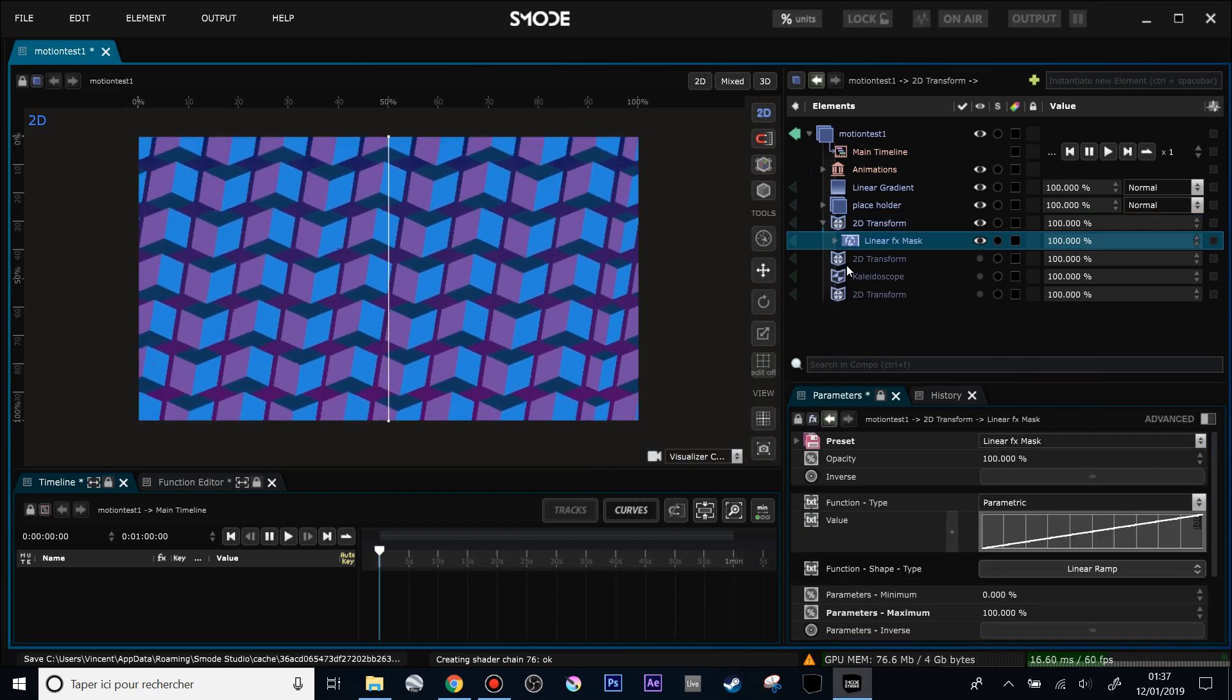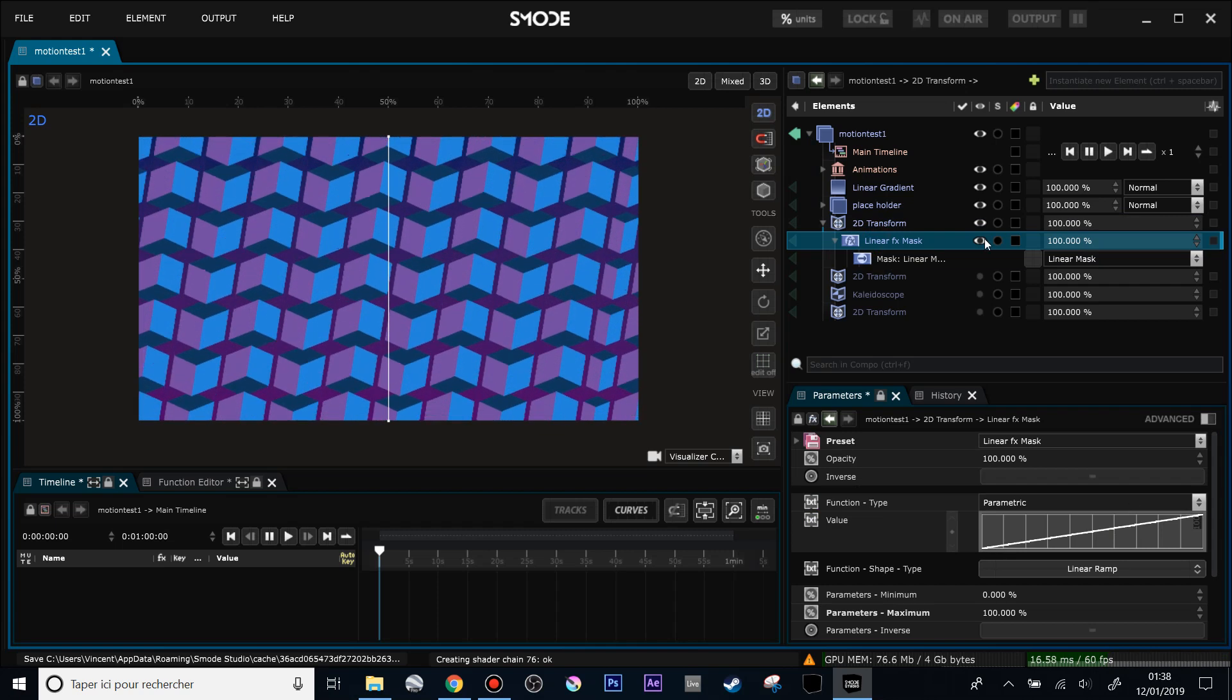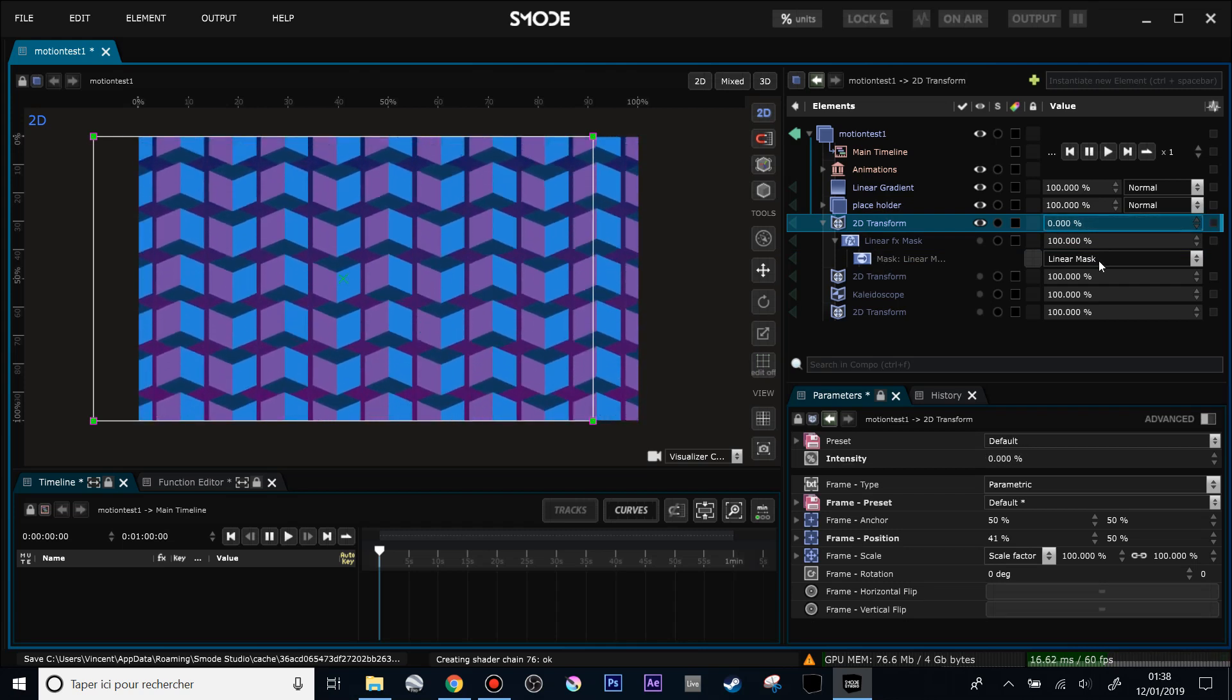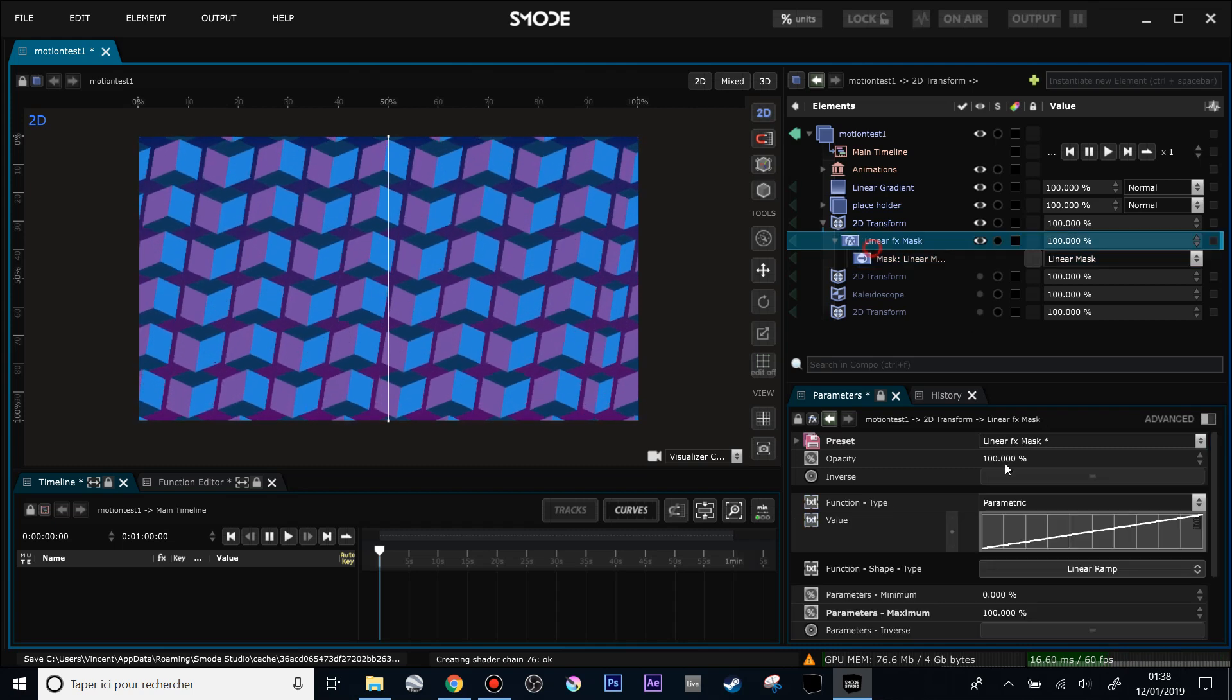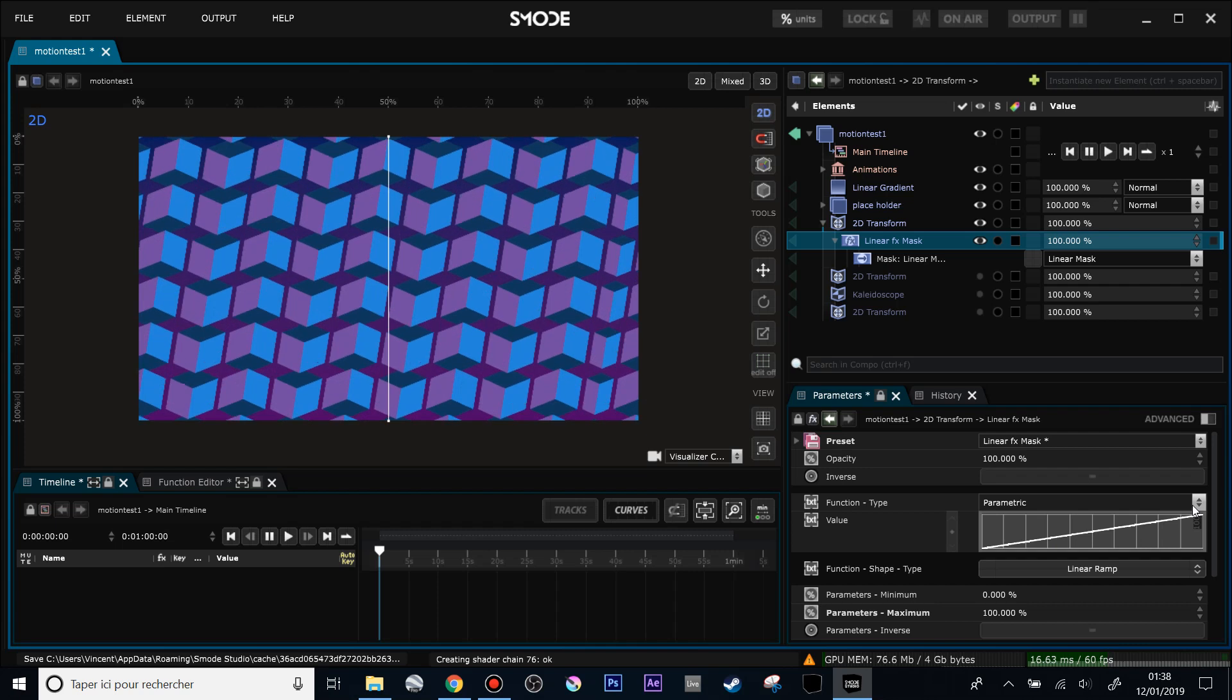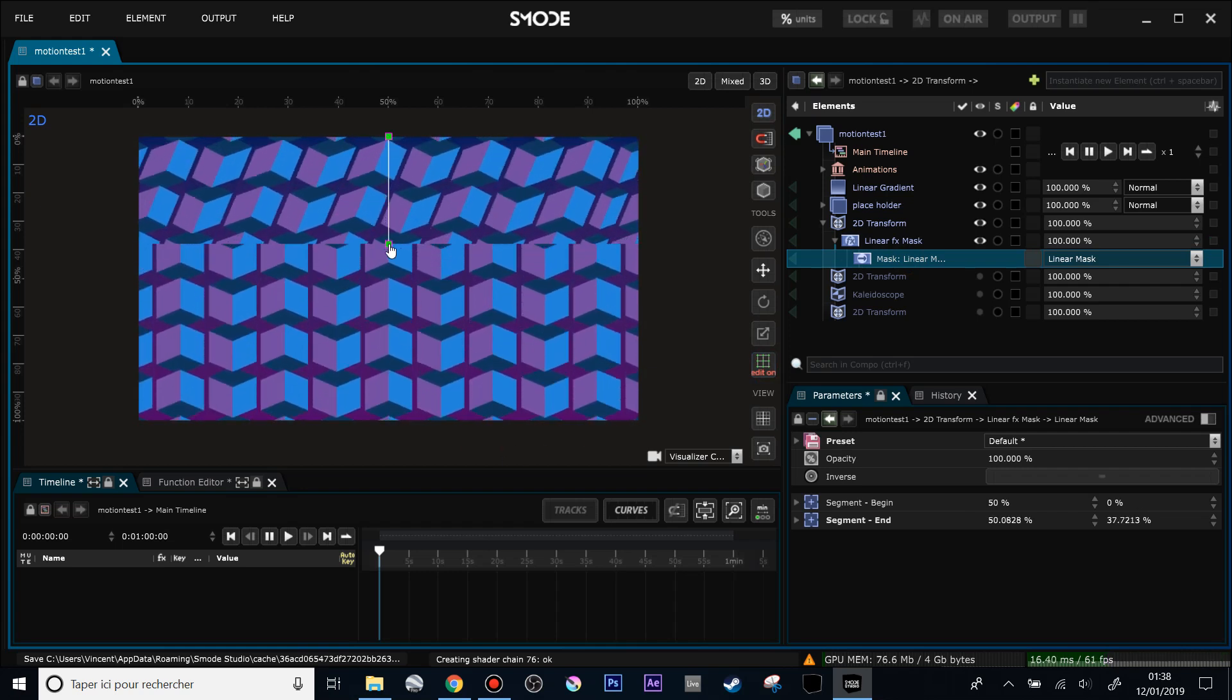And what it does right now is create over my 2D transform modifier a linear mask driven by a function. In this case, a linear ramp. What does that mean is that my 2D transform here is at 100% intensity like that and at 0% intensity like that. And what my linear mask here is doing is that in this position of my mask the effect is not applied, and in this position of my linear mask the effect is applied at 100%. So if I change the edit mode of my linear mask, you see what's happening.